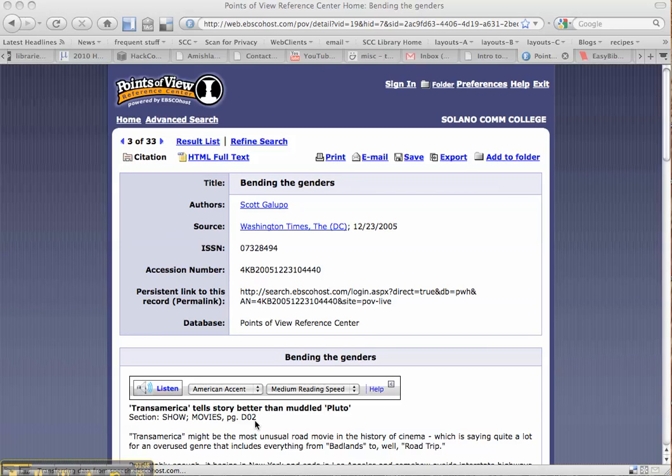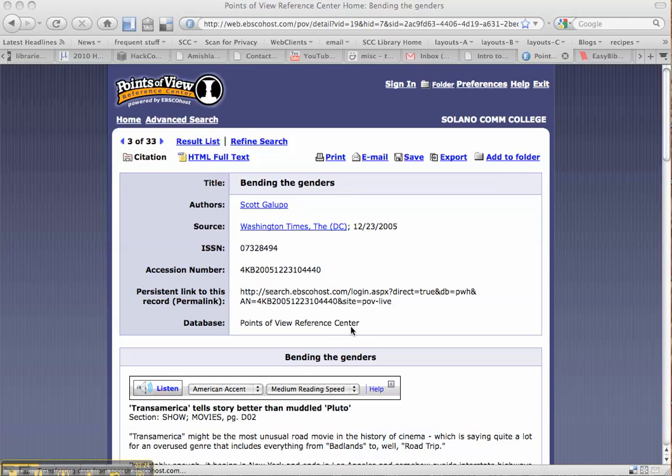So look at what your source is. Try to figure out what kind of source it is. Is it a newspaper? Is it a magazine? Check it out, and then go from there. So we've got the title, the author, the source, the publication date, and the page number down here, and then the database name is the Points of View Reference Center. And this is from EBSCOhost, which you can see right up here.